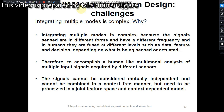To accomplish this task, a human-like multimodal analysis of multiple input signals acquired by different sensors is required. The question is: can we create a human-like multimodal analysis model that has the capacity to acquire multiple inputs from different sensors and perform analysis on those multiple signals so as to take a single decision? Furthermore, the signals cannot be considered mutually independent and cannot be combined in a context-free manner; they need to be processed in a joint and context-dependent model.